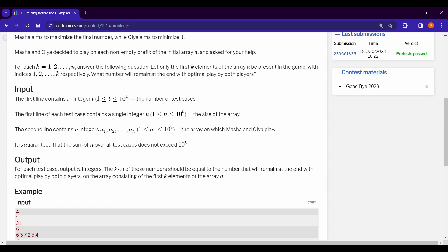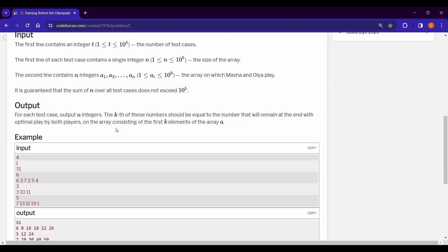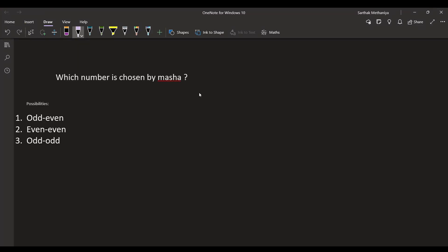We need code with time complexity O(n log n) or similar — O(n²) is not acceptable. For each prefix length from 1 to n, we calculate the answer according to the game rules. There are three parity possibilities: odd+even, even+even, and odd+odd. Let's see which combination is most suitable for Masa.